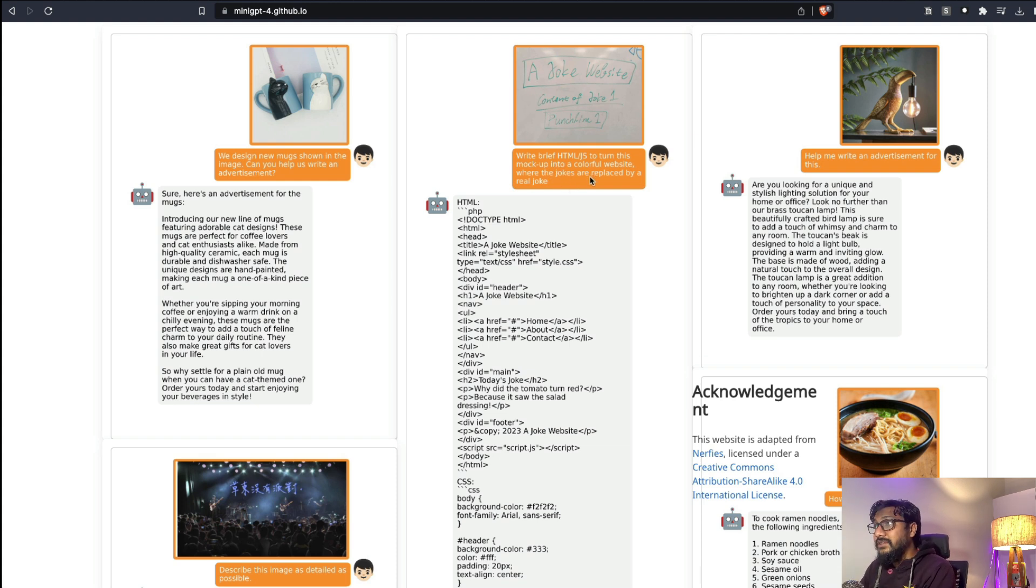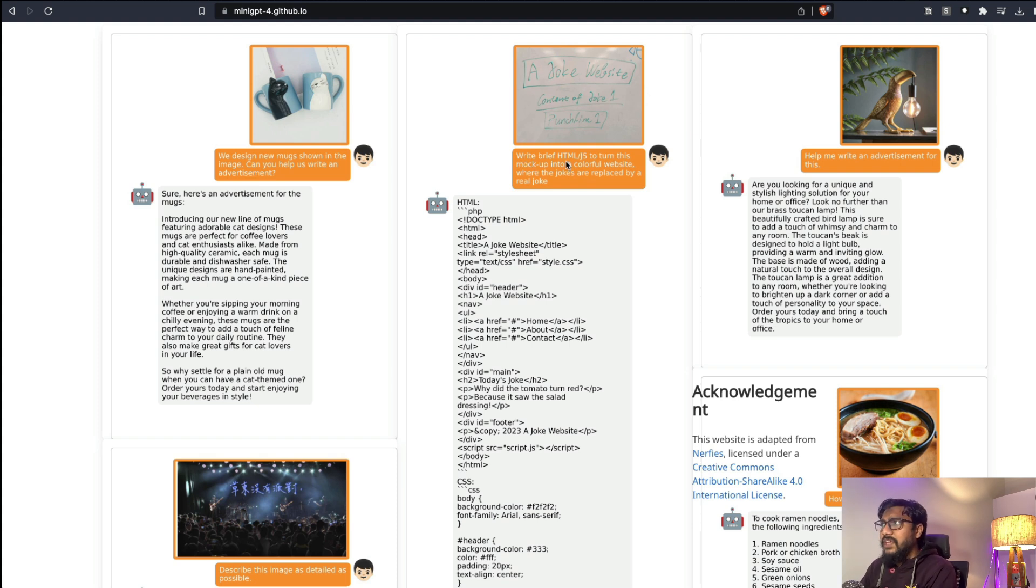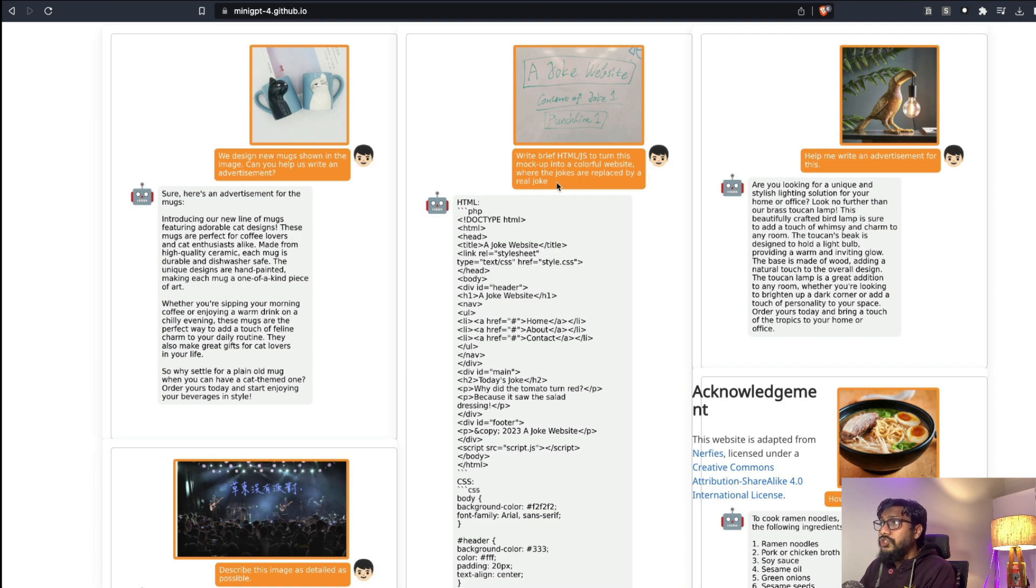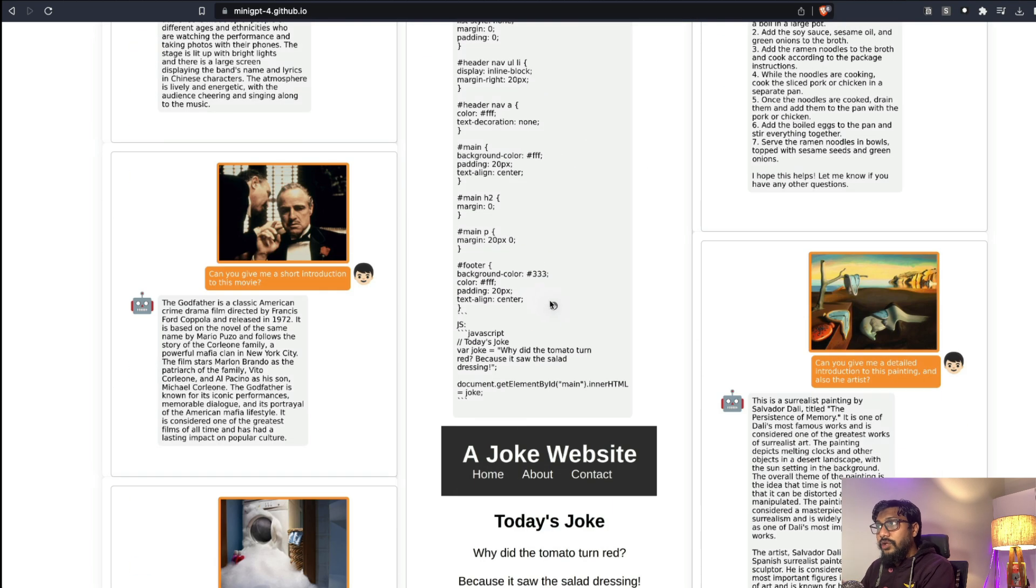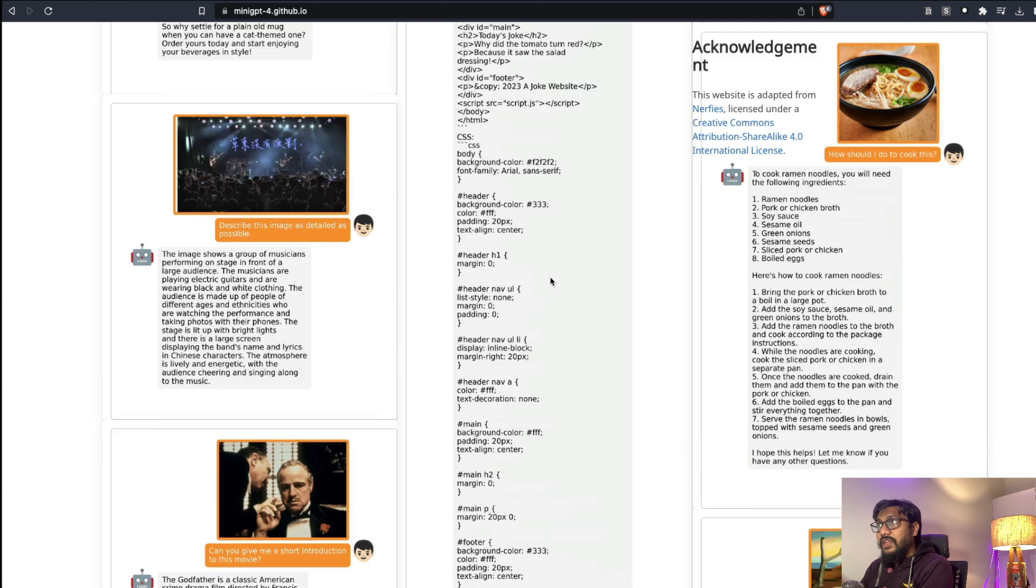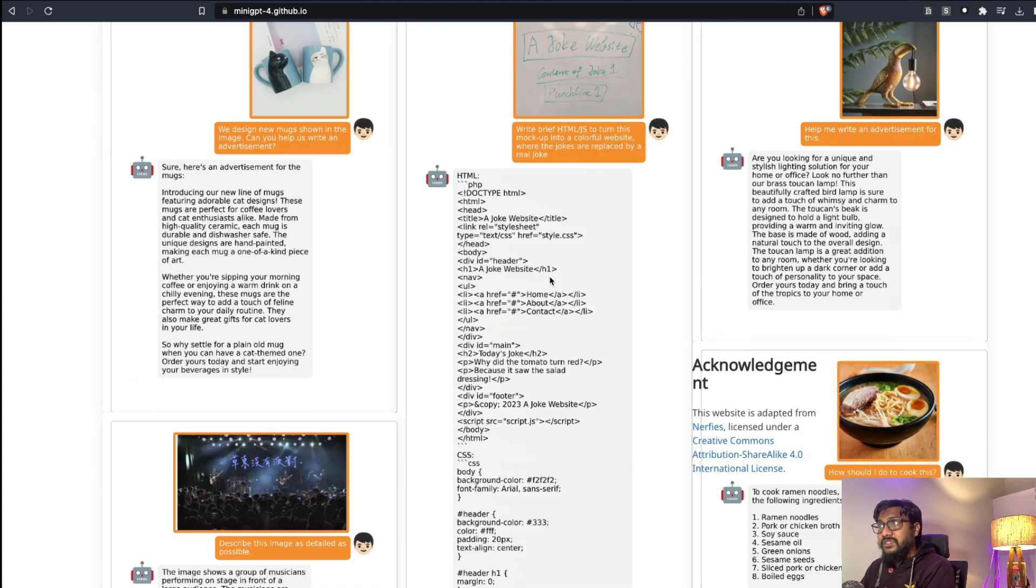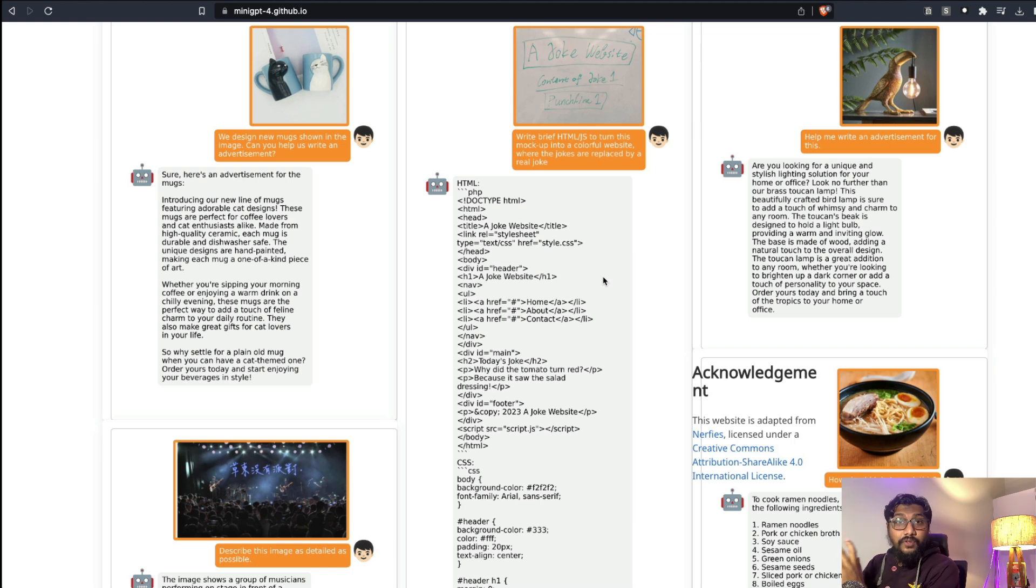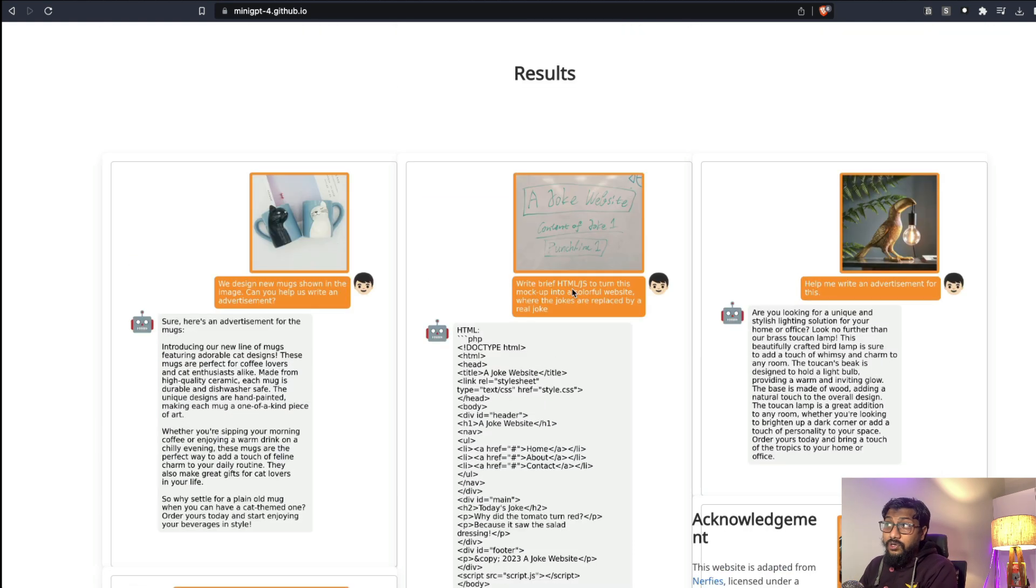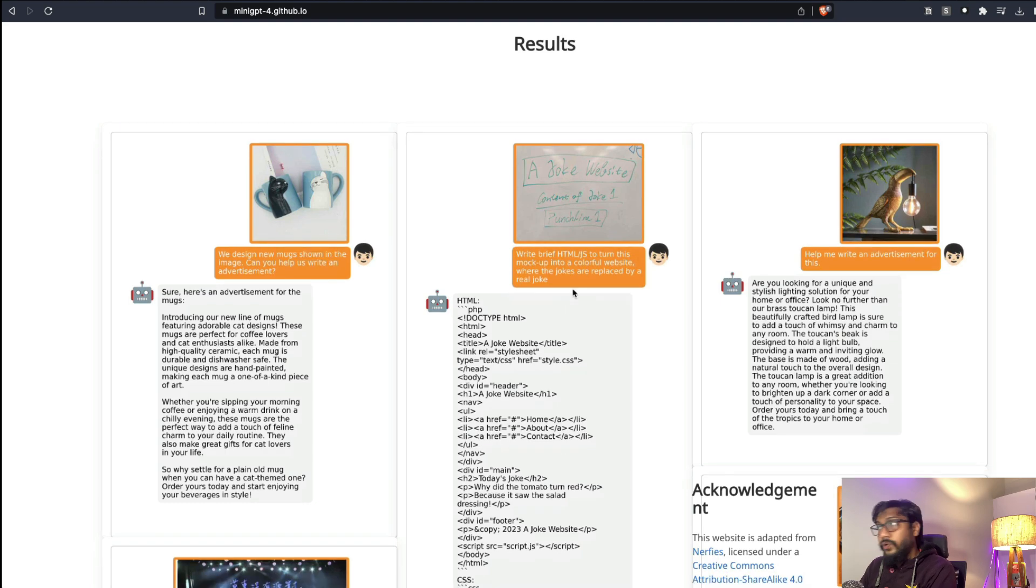You can just upload this picture and then say write brief HTML JavaScript to turn this into a colorful website where the jokes are replaced by a real joke. You actually got an HTML JavaScript code which you can use. I'm not sure the sanity of the code itself, but the fact that it can work to this level is quite amazing.